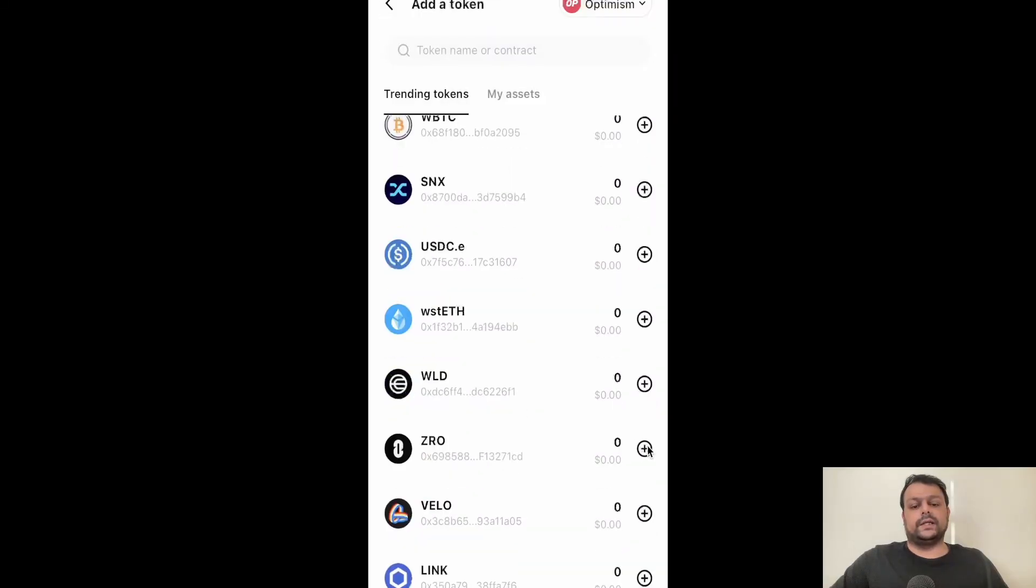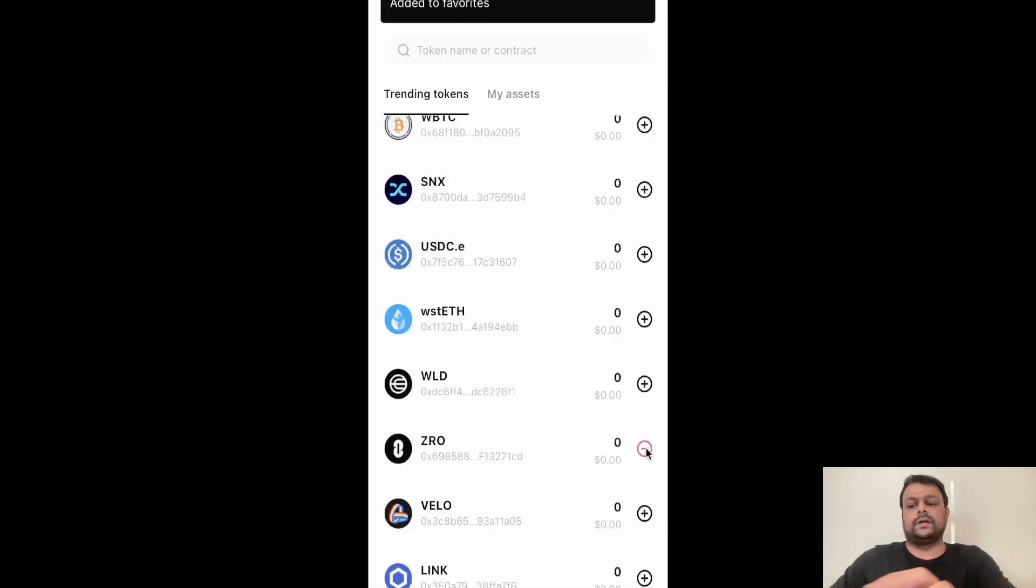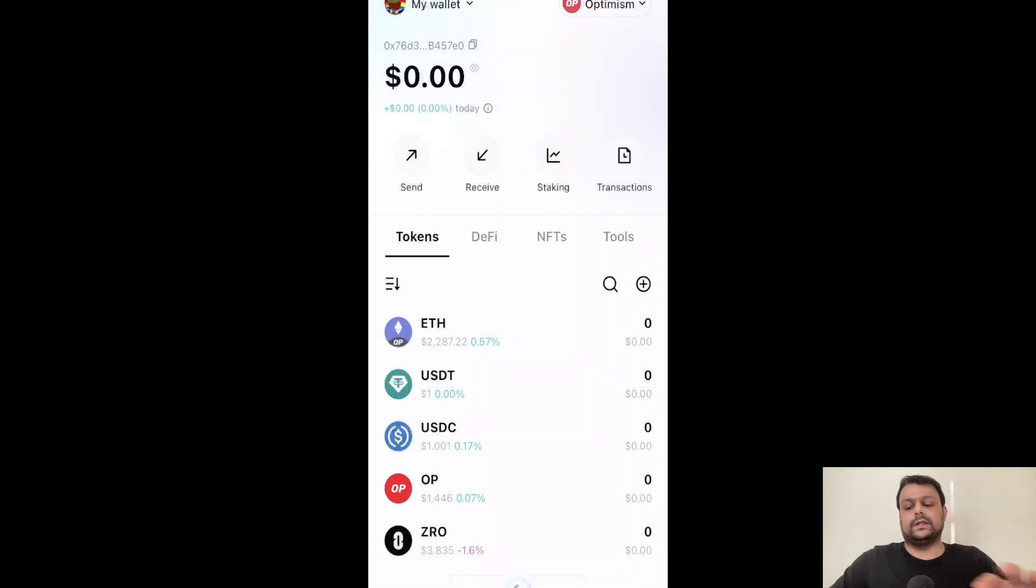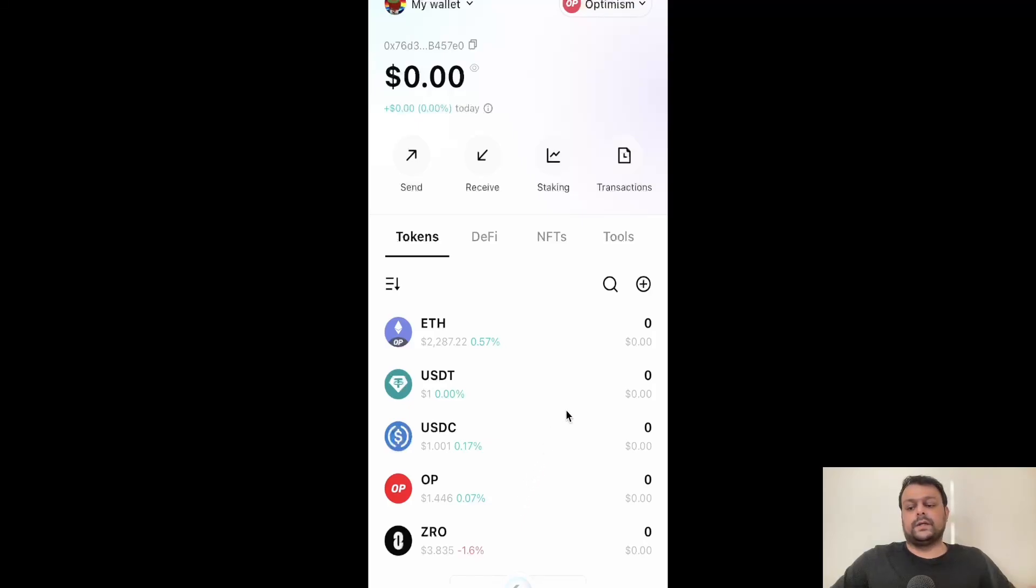And let's go ahead and add Layer Zero. Simply go ahead and click on this. And now head back. As you can see, now the Optimism and Layer Zero has been added.